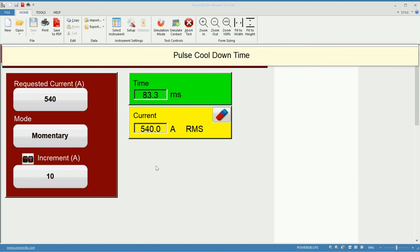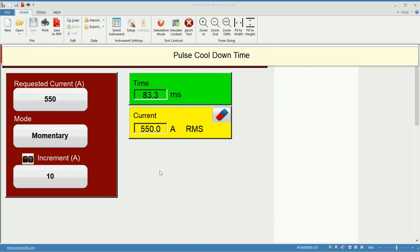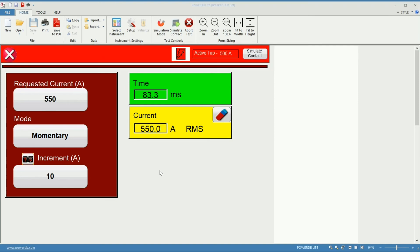You see a message there. If I do the clicks too quick, the unit will ask me to slow down. Plus it needs a cool down time between injections, especially when doing high currents.